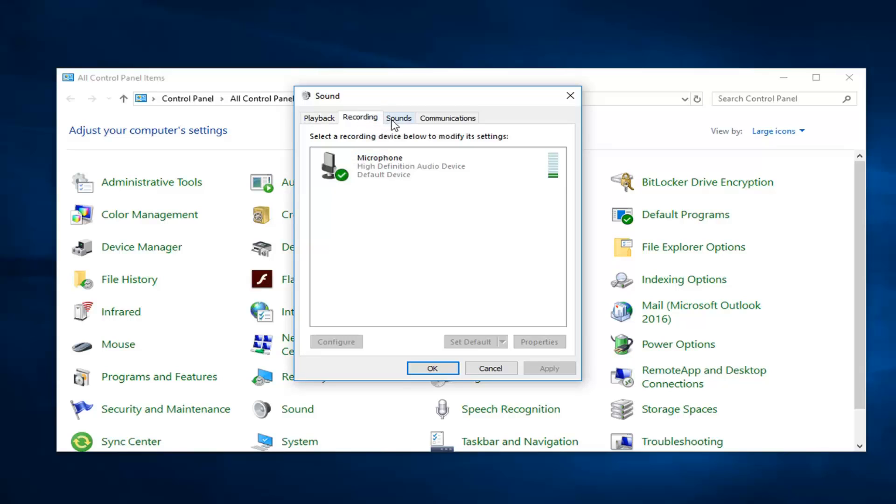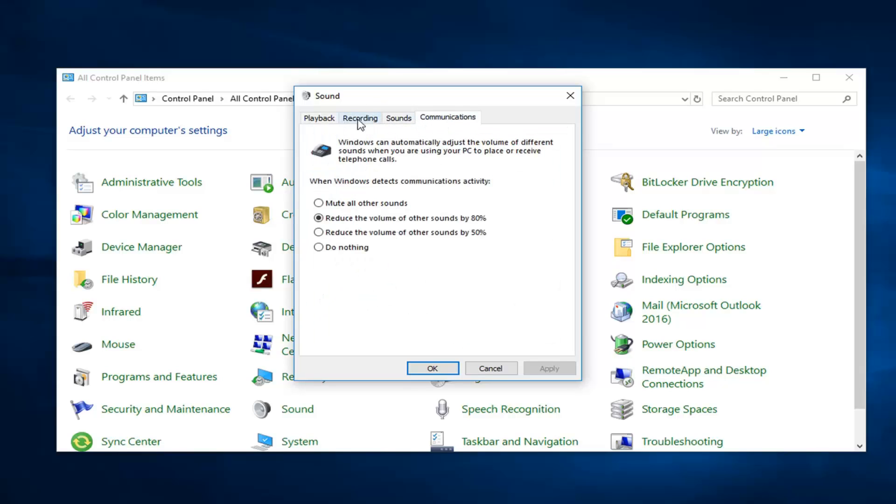And then you can go ahead and left click on the communications tab. Make sure it's set to do nothing. So this is reduce the volume of other sounds by 80%. You want to select do nothing instead and then just left click on apply and okay.